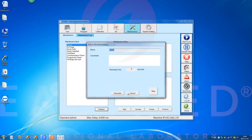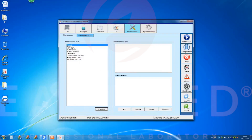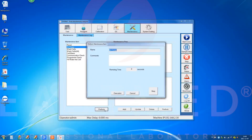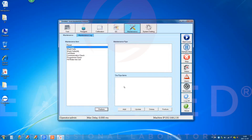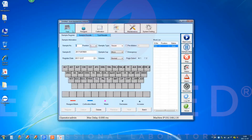Click to execute the air purge function. All pumps and solenoids start to operate. Please check if pumping, cleaning, and discharging work normally. For first-time installation or after replacing the bucket, perform the air purge function 3 to 5 times to remove trapped air.